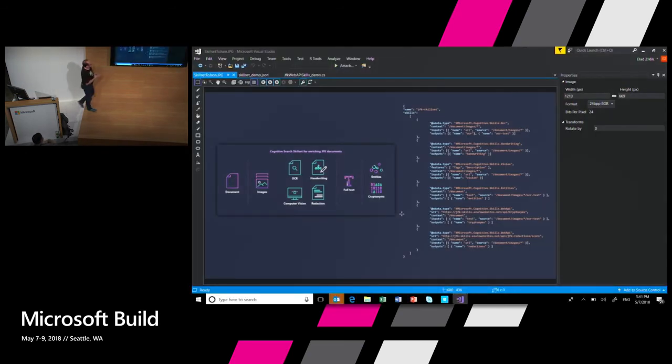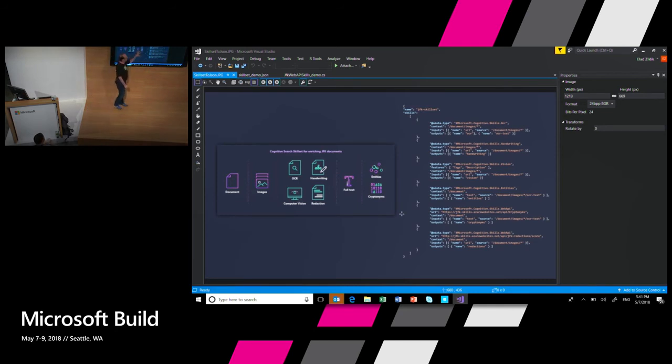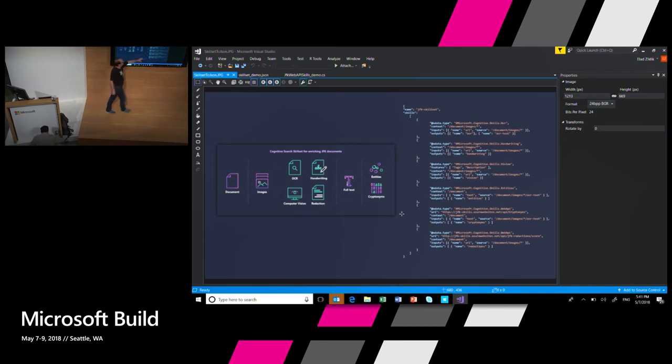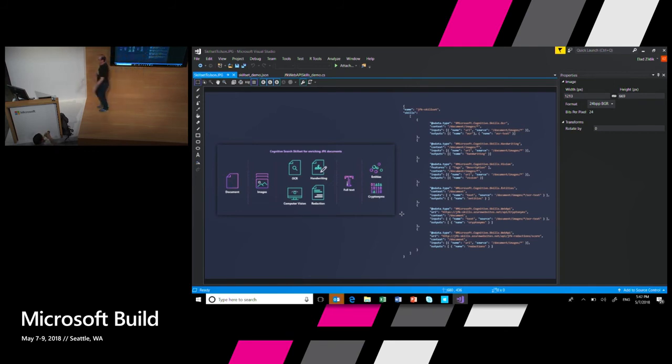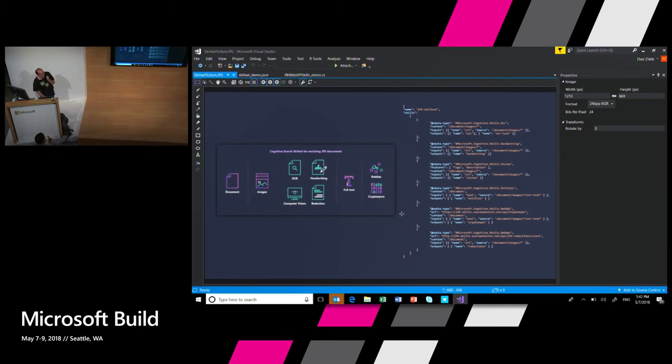This is what actually gets created in the end. This is the JFK file skill set. If I clicked on okay, what would actually happen is this JSON blob. It says it's hard to see, but it says OCR and handwriting and vision and custom JFK cryptonyms and blah, blah, blah. Let me show you how easy it is to create a custom skill.